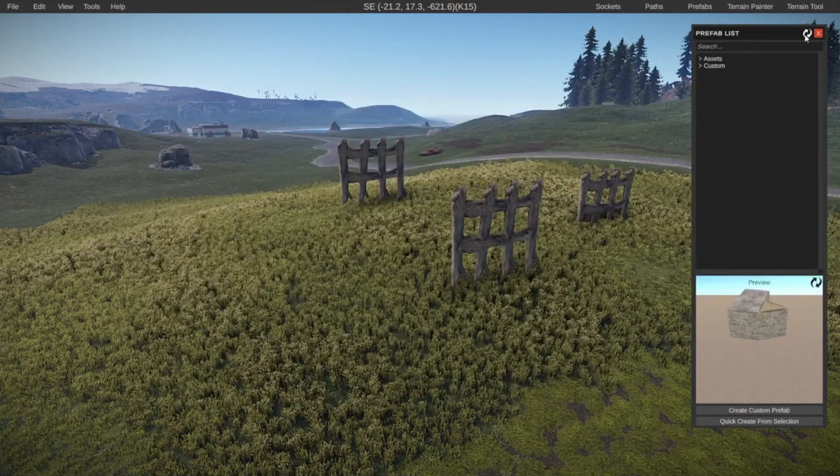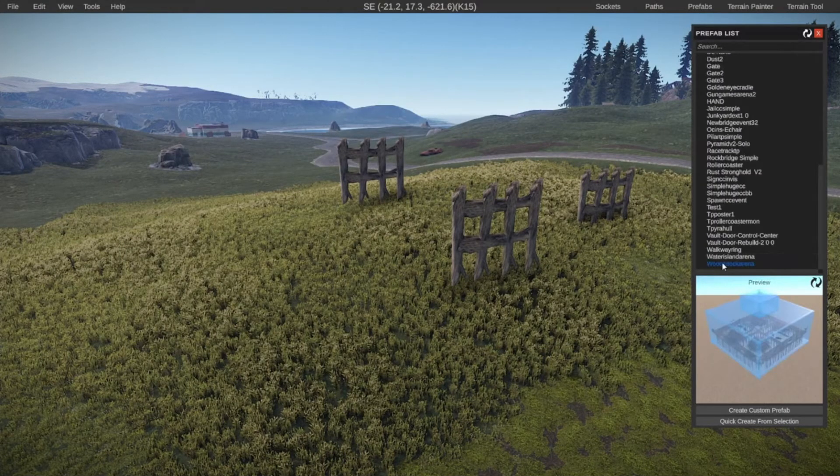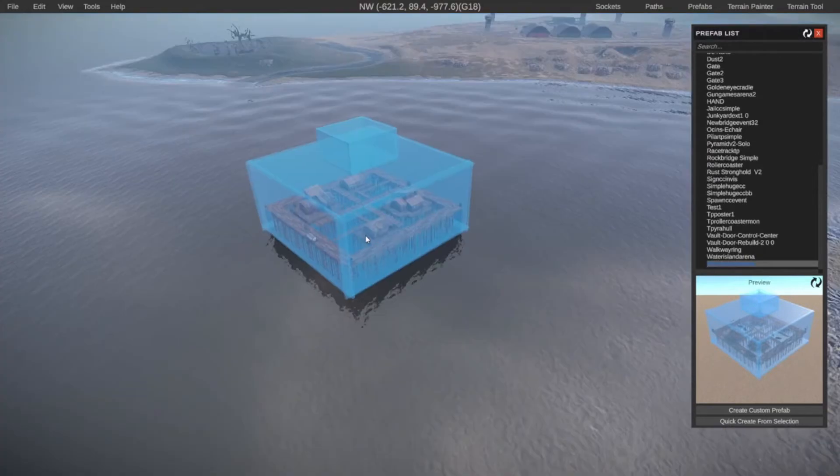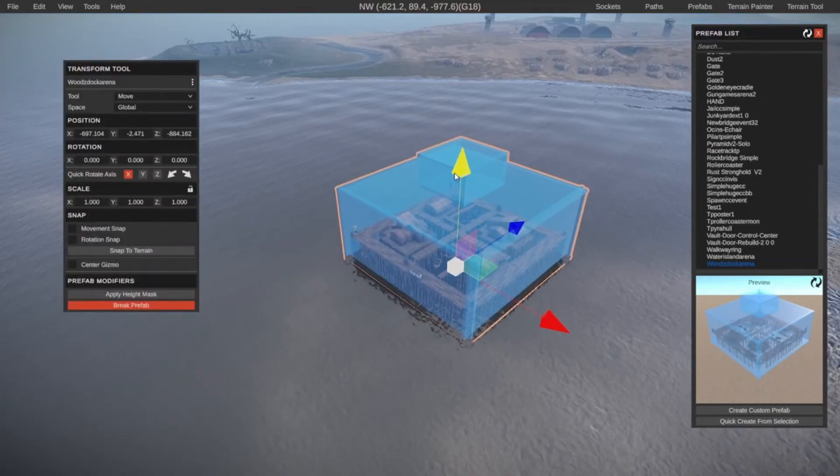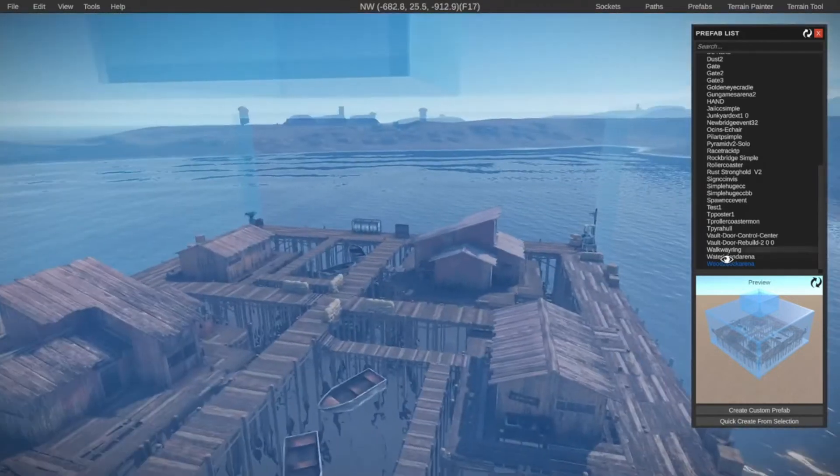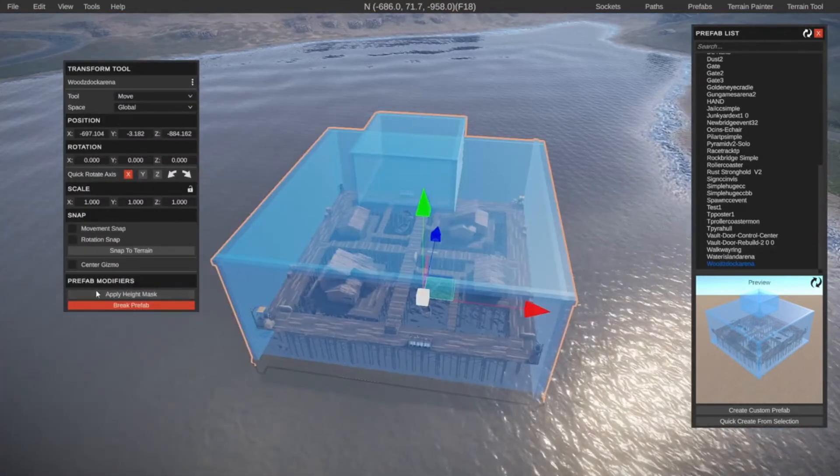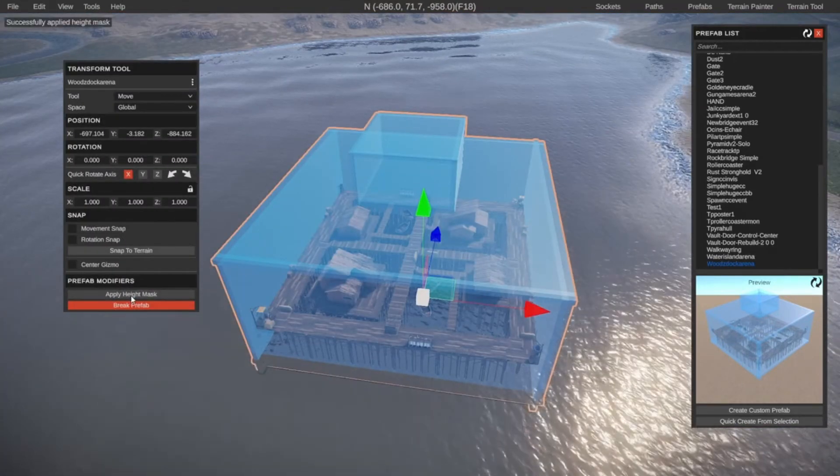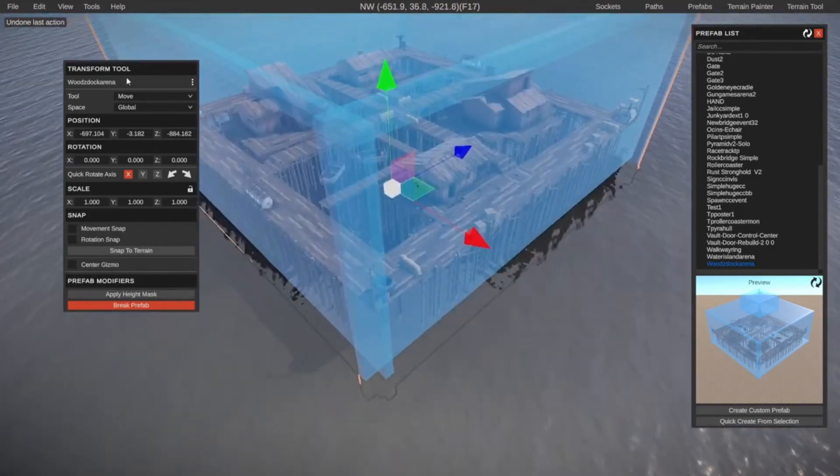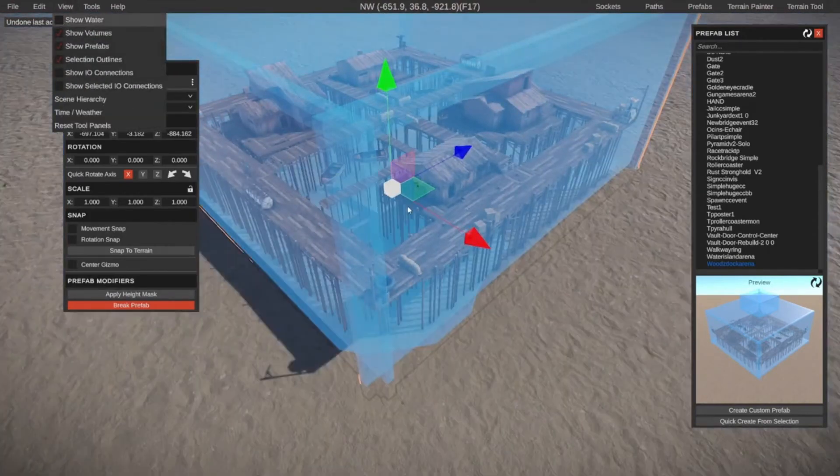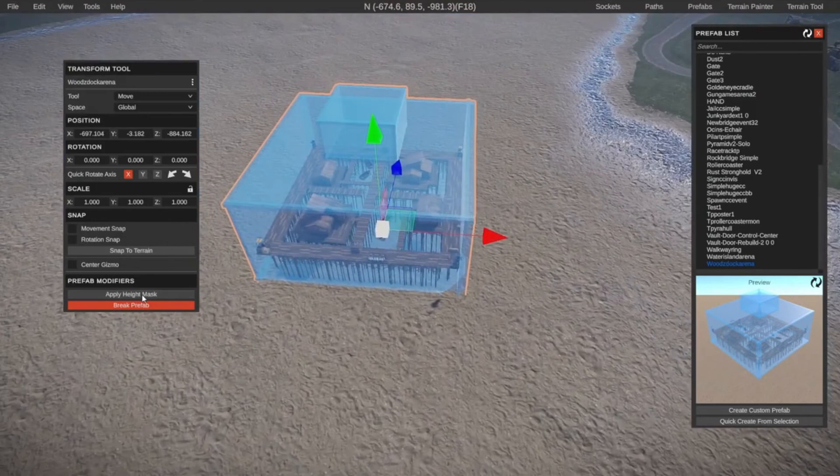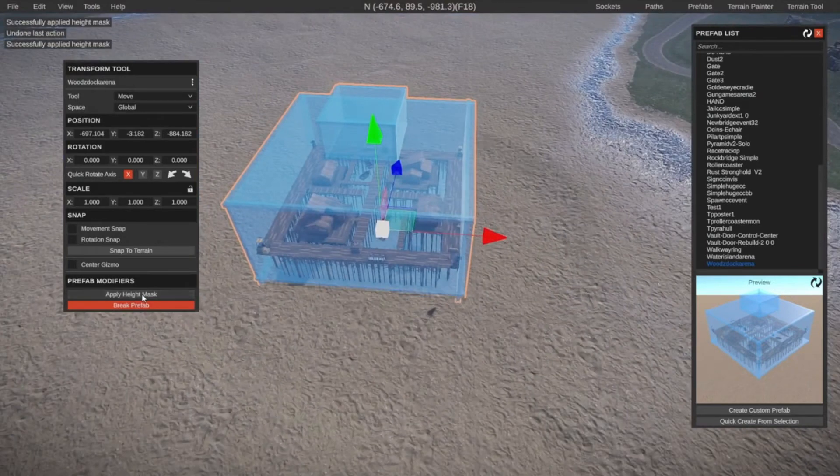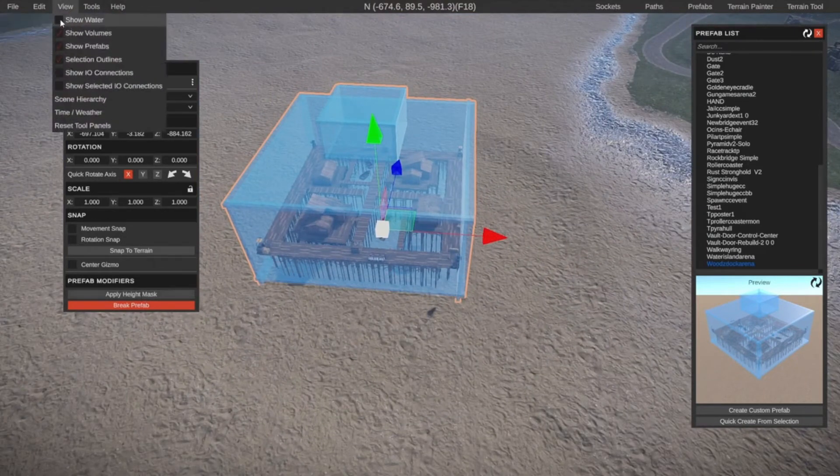Then we can refresh the prefab list. And now at the bottom, you can see that we have the woods dog arena. Let's drag it in. And as you can see, we have our custom prefab inside of the editor. We can select it. It has a height map. So let's apply the height map. Let's see what that does. Turn it off. Let's disable the water. Let's see what this does. That doesn't do that much. Let's apply it. It's there. So why not?